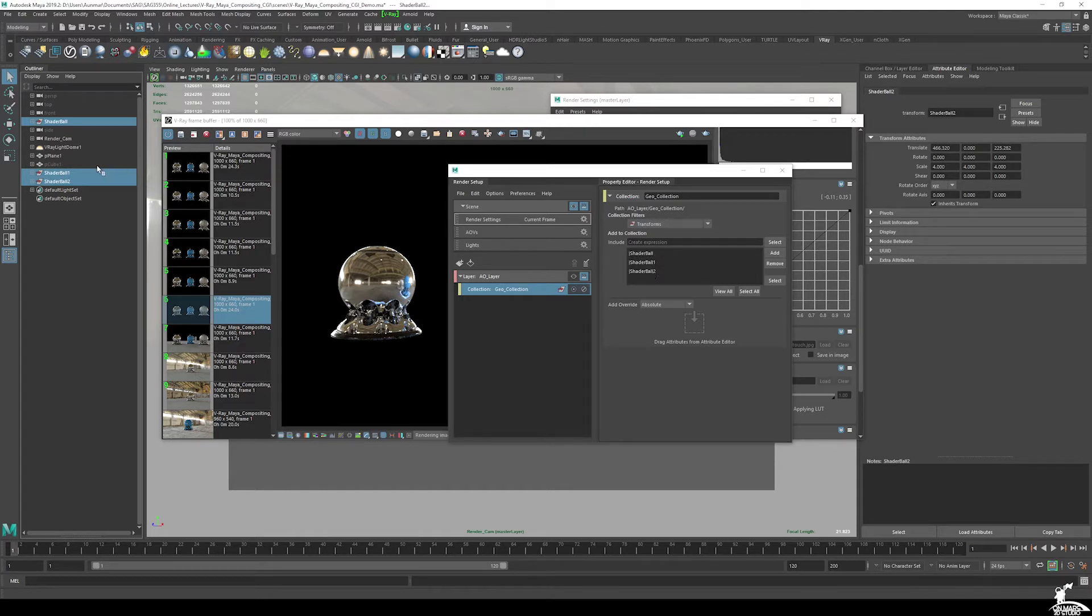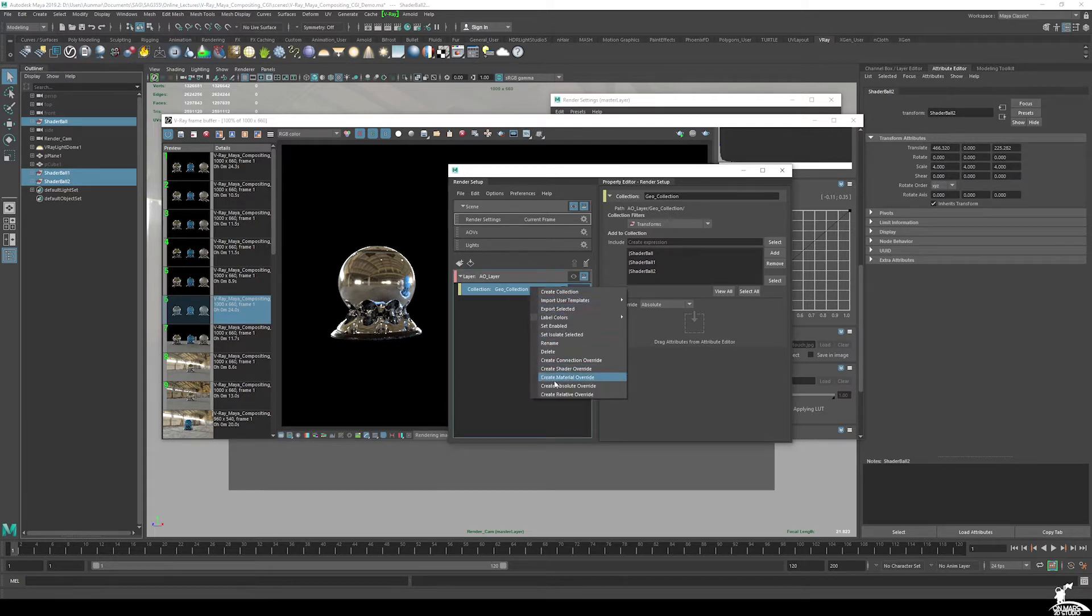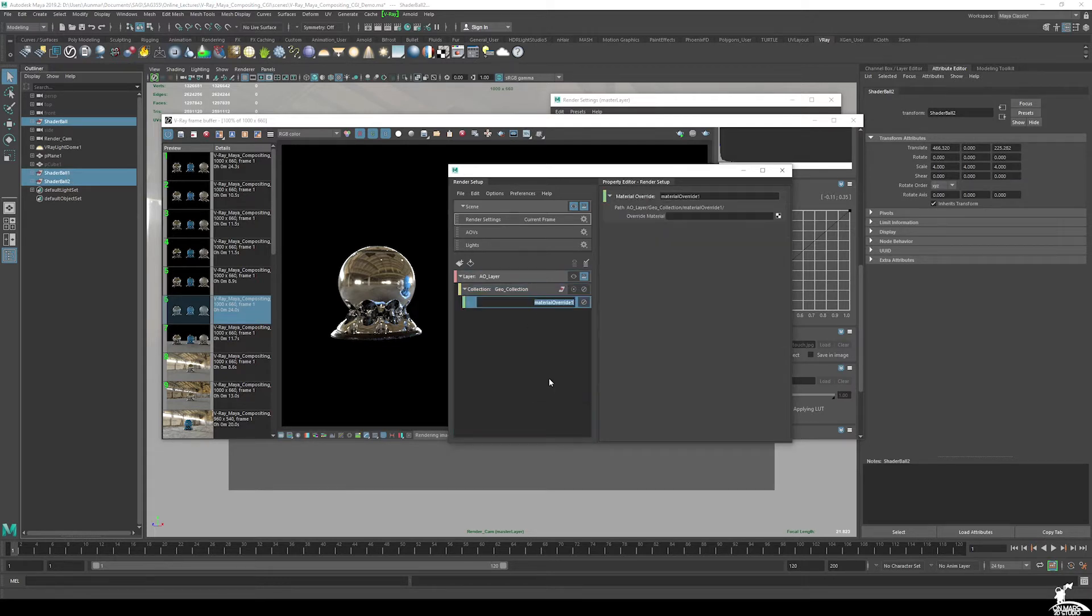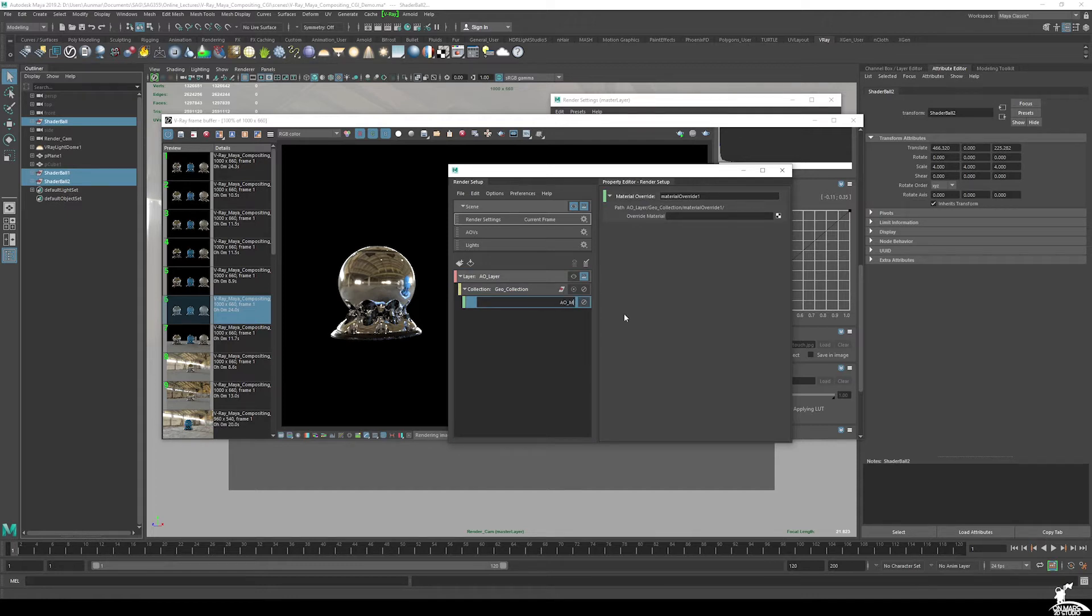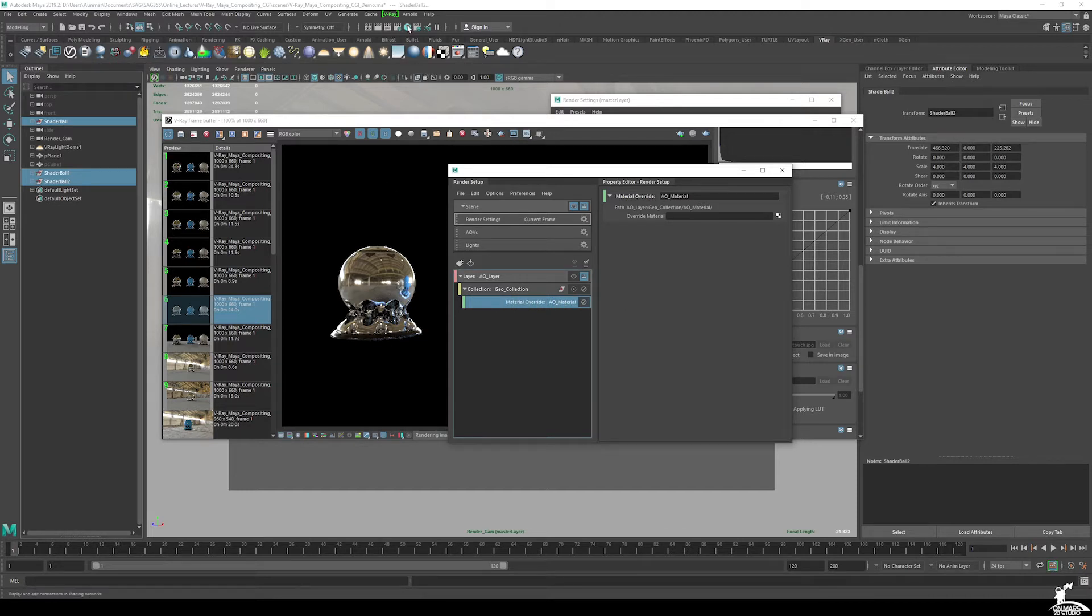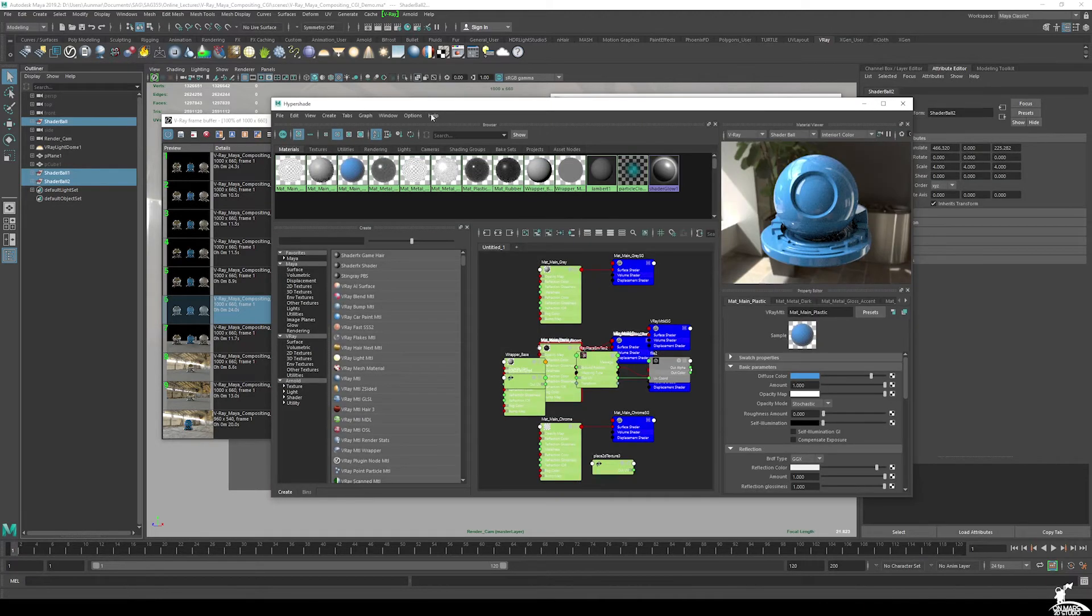You can see shader ball one, two, three. I just middle mouse drag them over. And then once I do that, I do create material override. And then this is going to be my AO material. So let's go into our hypershade and create our AO material.